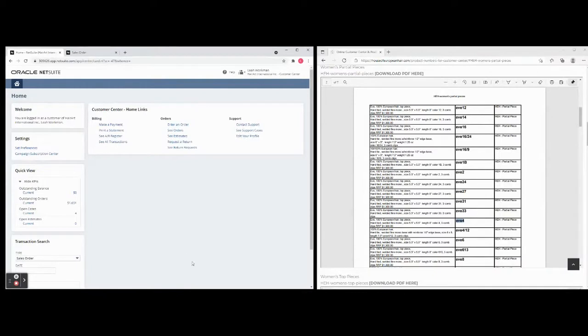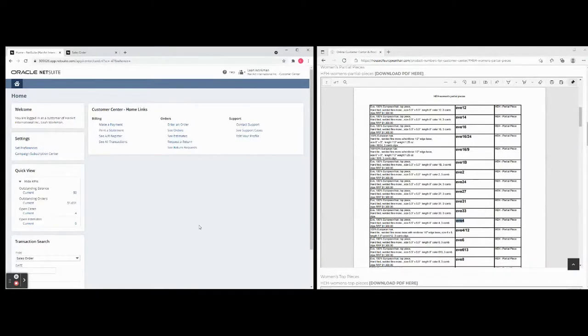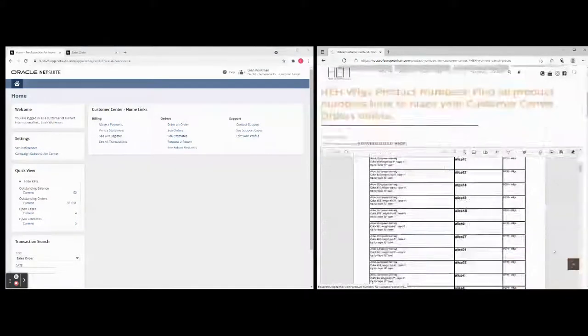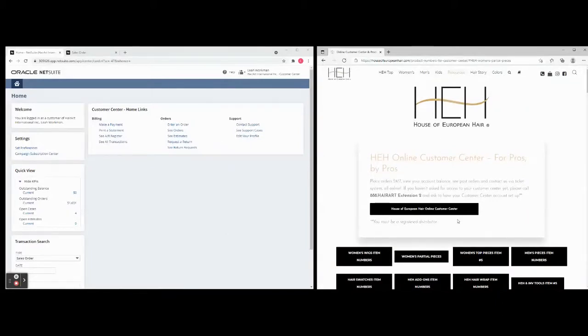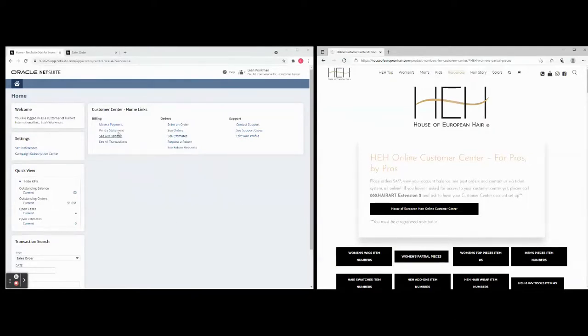And we will respond to you within about a business day letting you know that we got it and then discuss the order. And that is part of our new system. I hope you enjoy it and if you have any questions you can contact support. But let's make sure to get set up for the House of European Hair and Hair Art customer center.